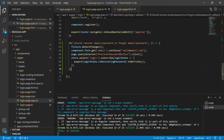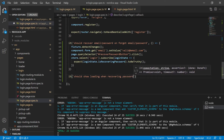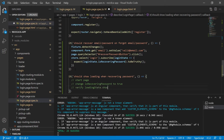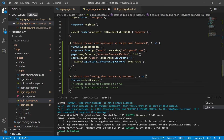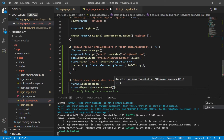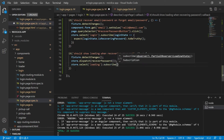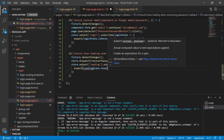Let's create a new test for this scenario: it should show the loading when is recovering password. To achieve this we need a few things — first start the page, then change is recovering password to true, then verify that on the loading state the show property is equal to true. I'll tell the fixture to detect changes, then tell the store to dispatch the recover password action. Then I go to the store, select the loading state, subscribe to it, and expect that the show property is equal to true.